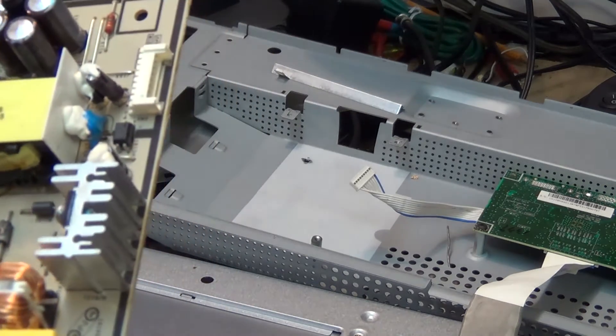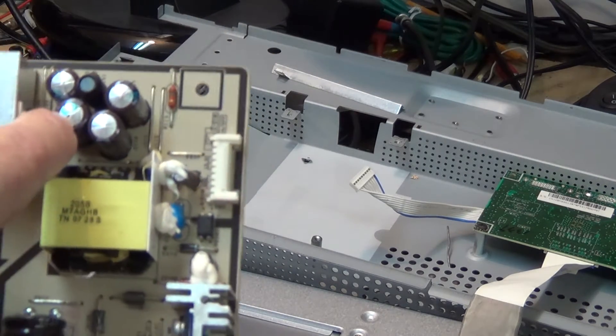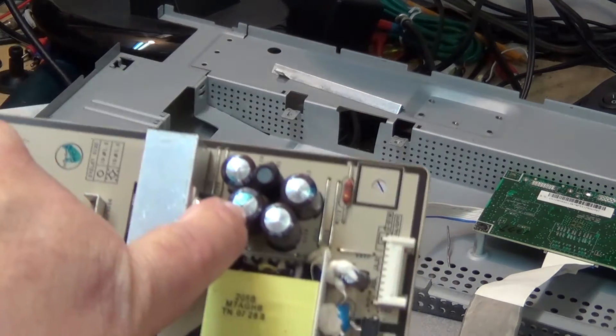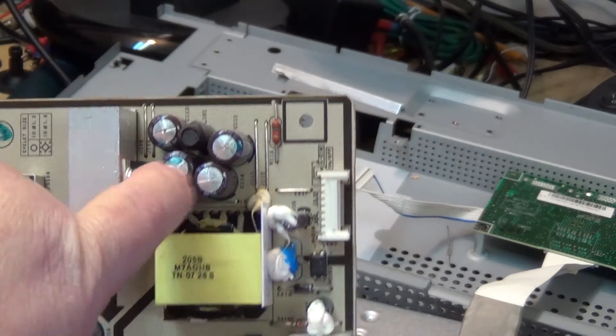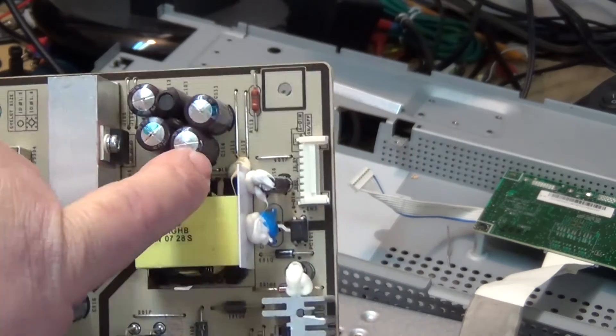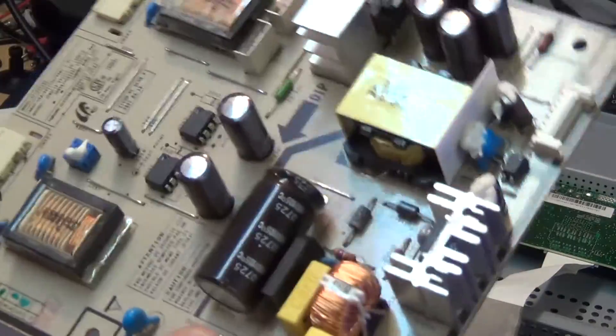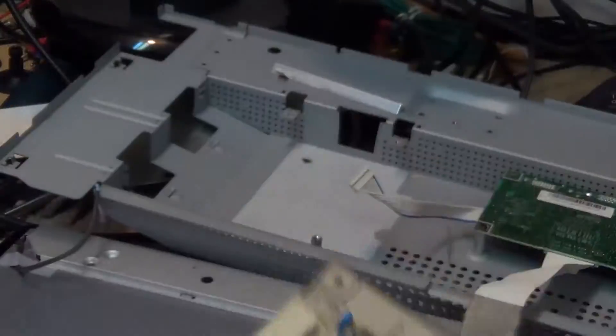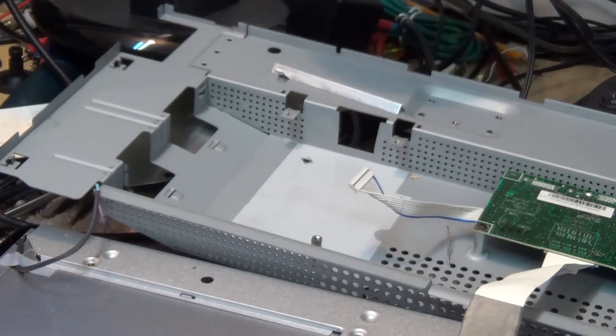That one there looks like it's probably bulging, and I see a couple more here that are definitely bad. These tops are raised on these, so I'm not even going to bring out my ESR tester. We're just going to change these capacitors on this thing.